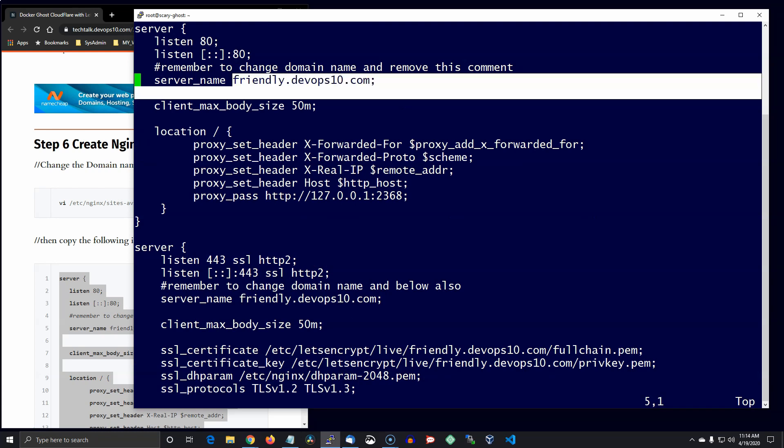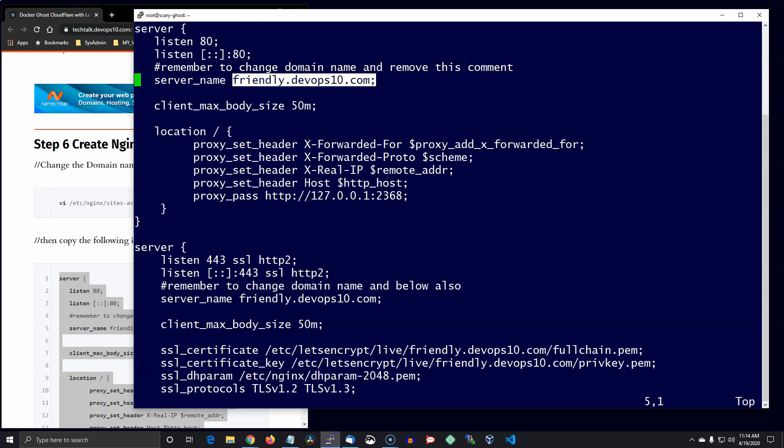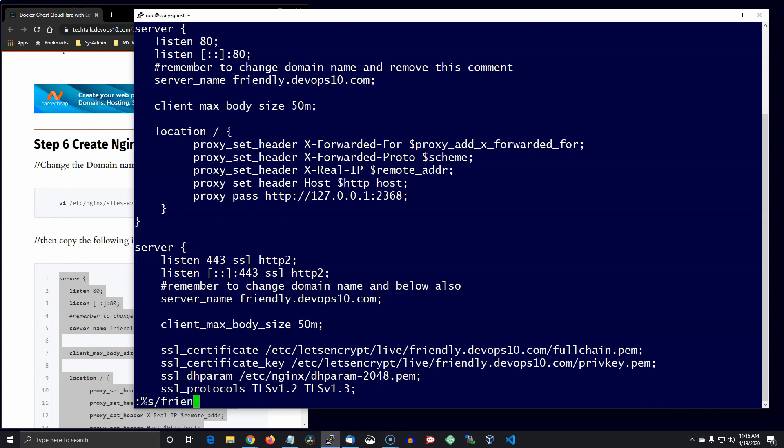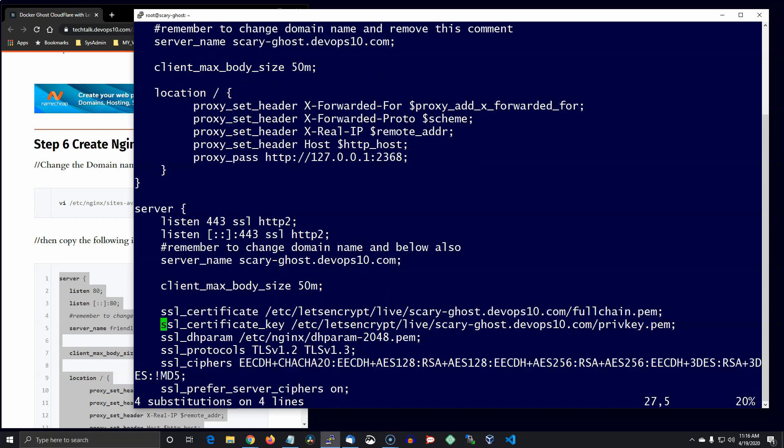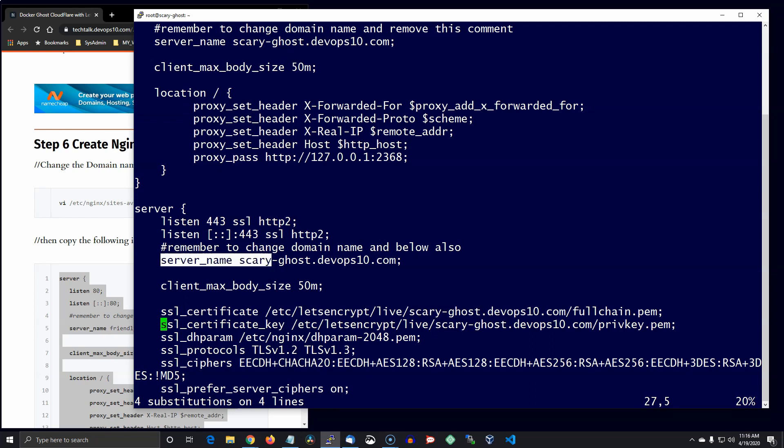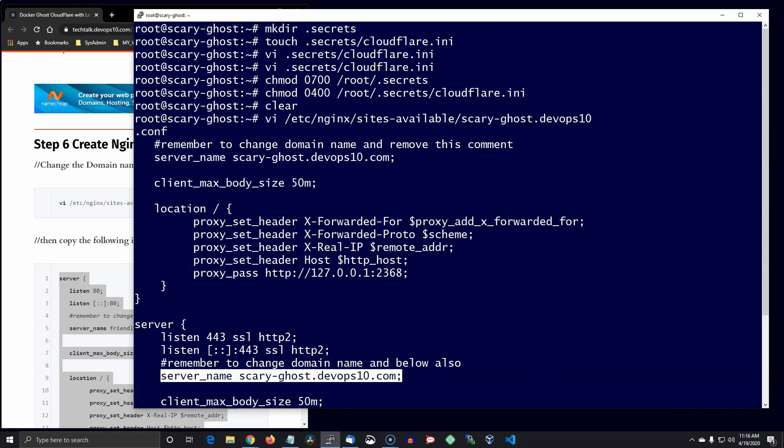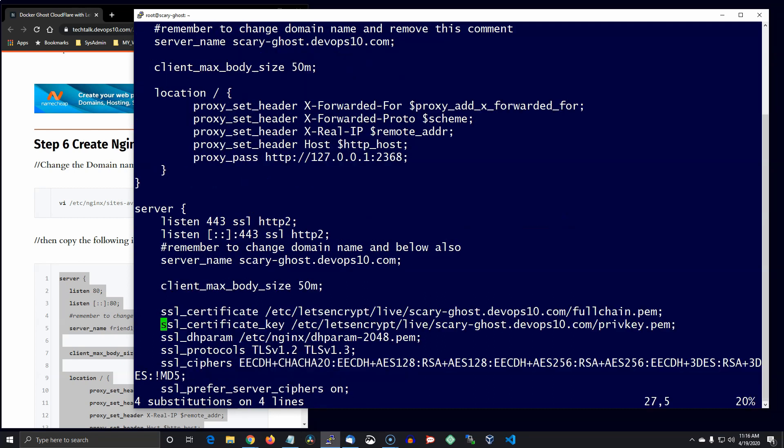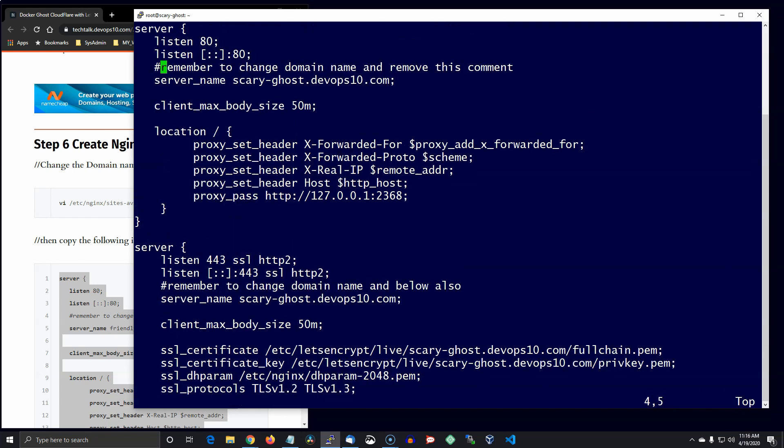So I'm just going to do a substitute command here in the vi editor. I'm calling mine scary-ghost, so it makes four substitutions. And I just remove the comment to clean the file up a little bit.